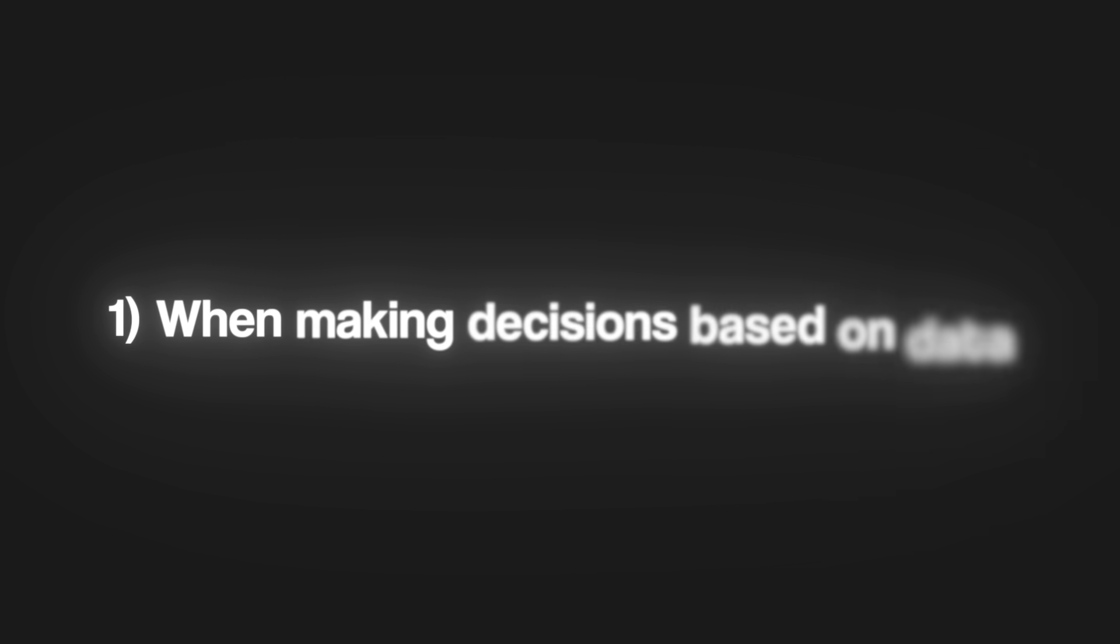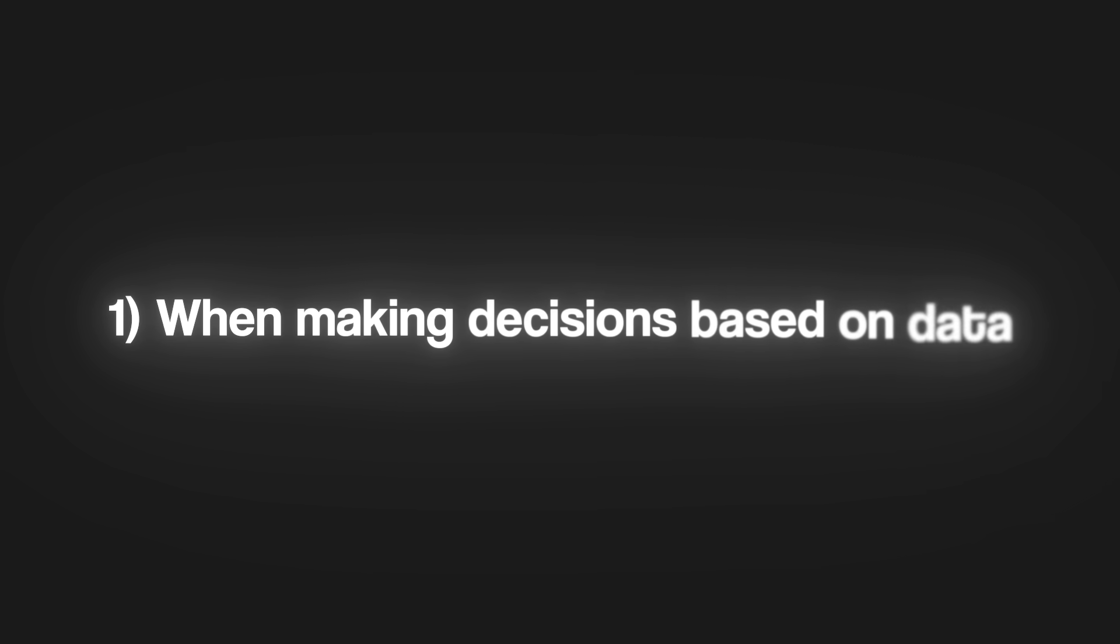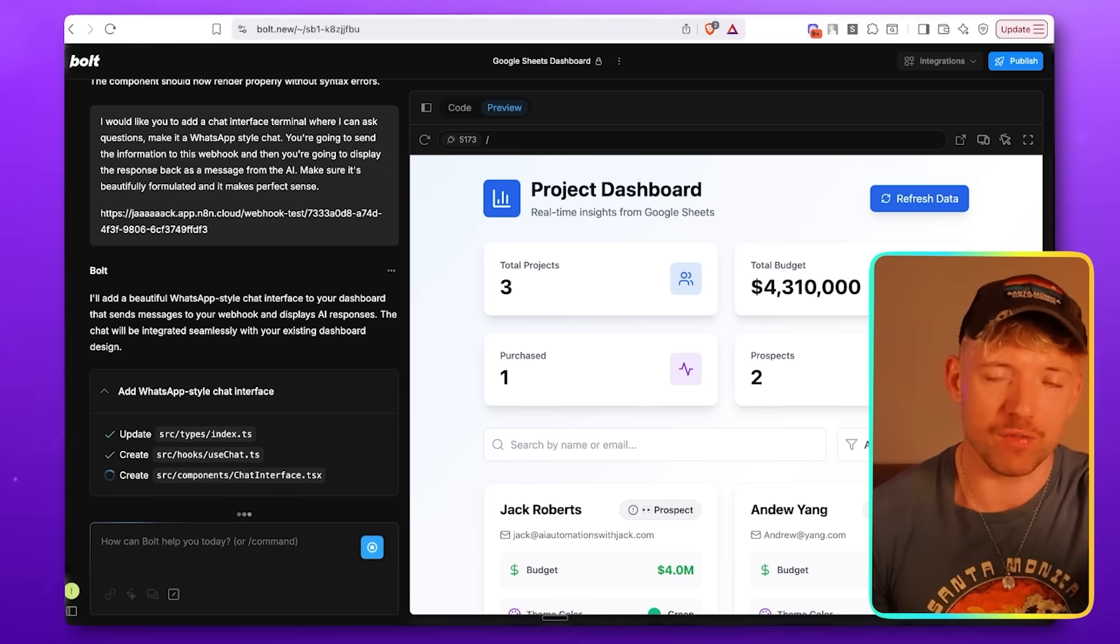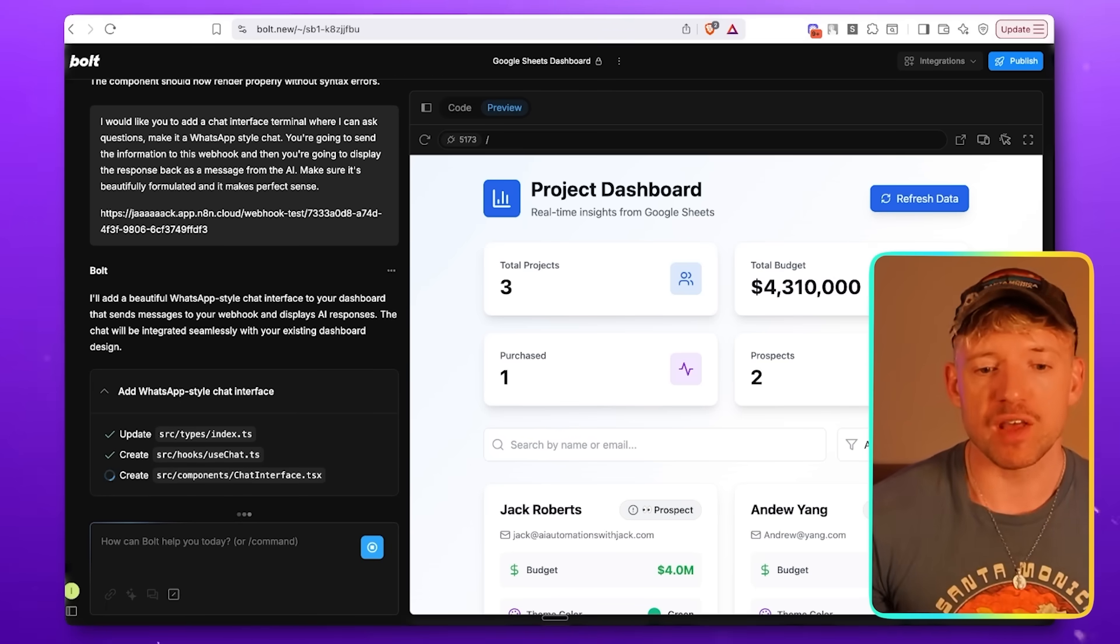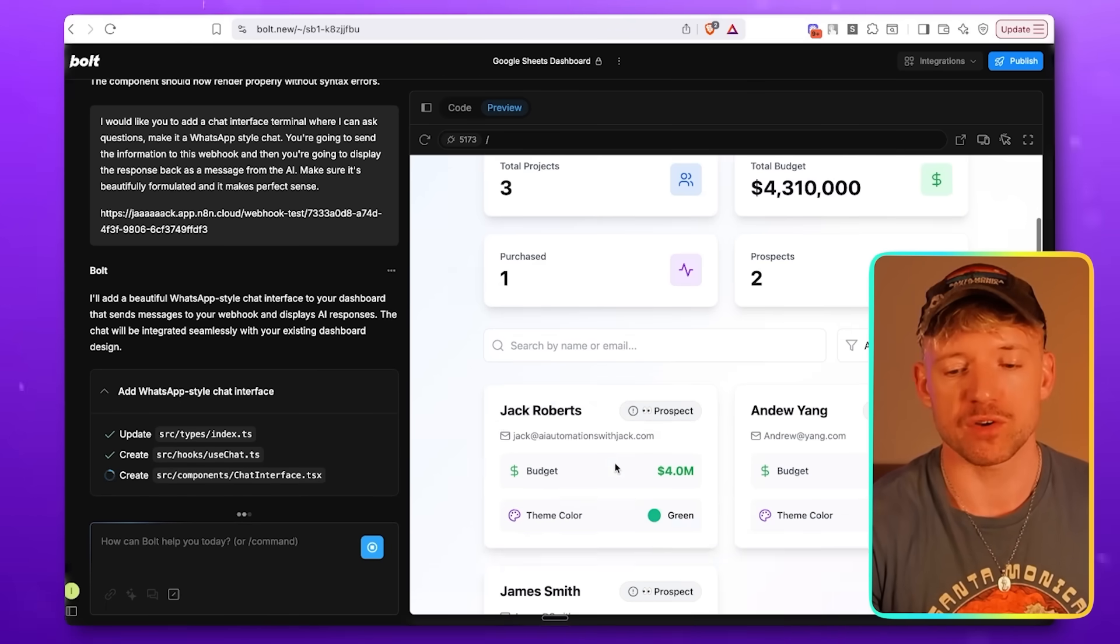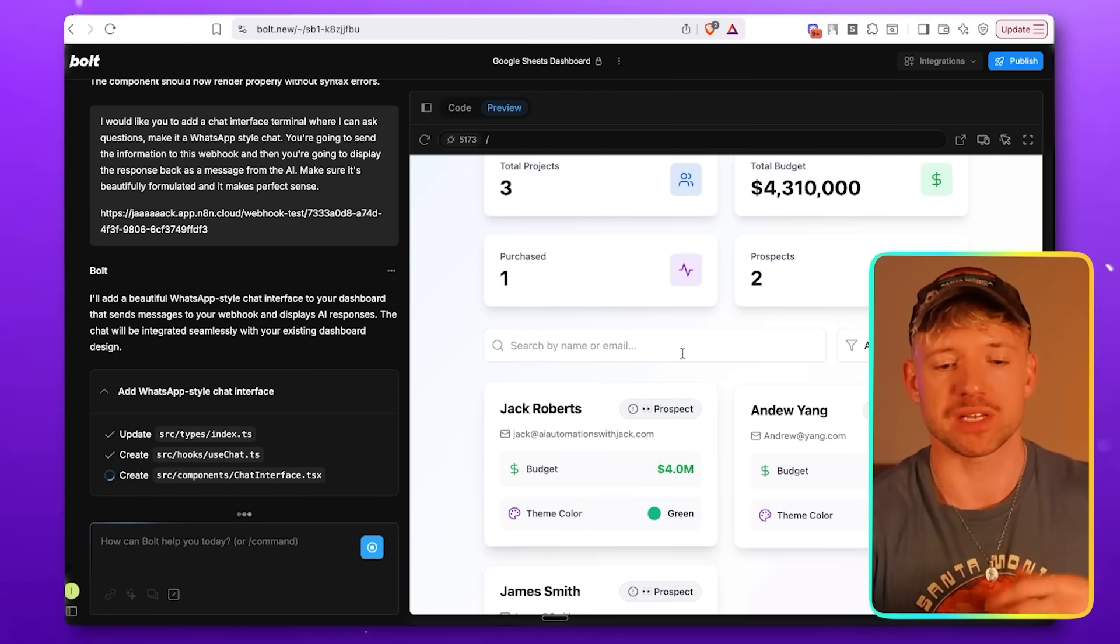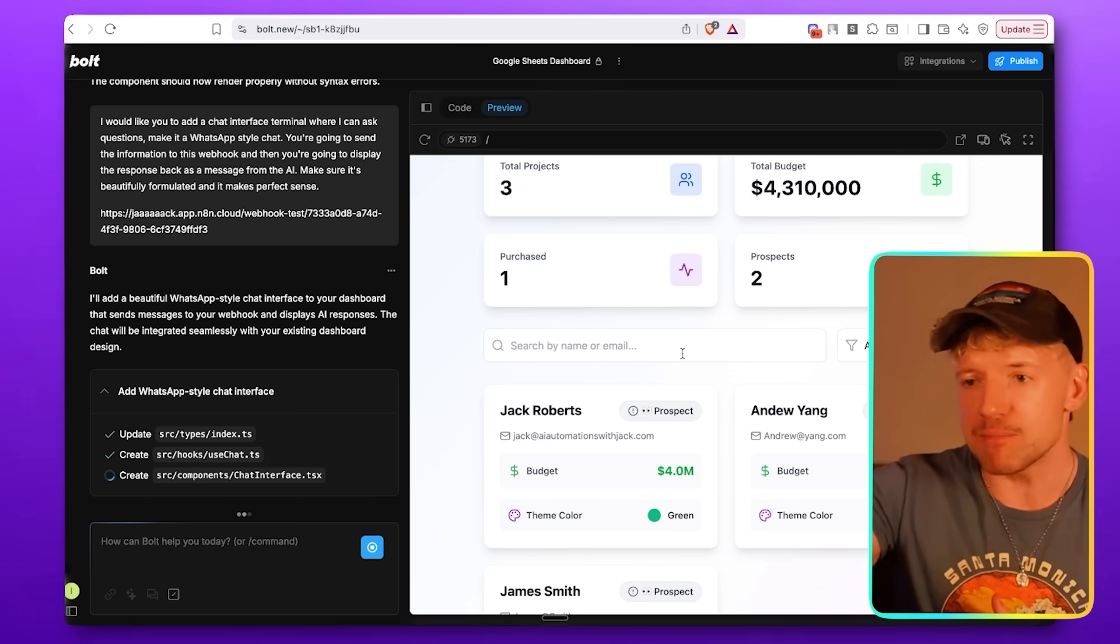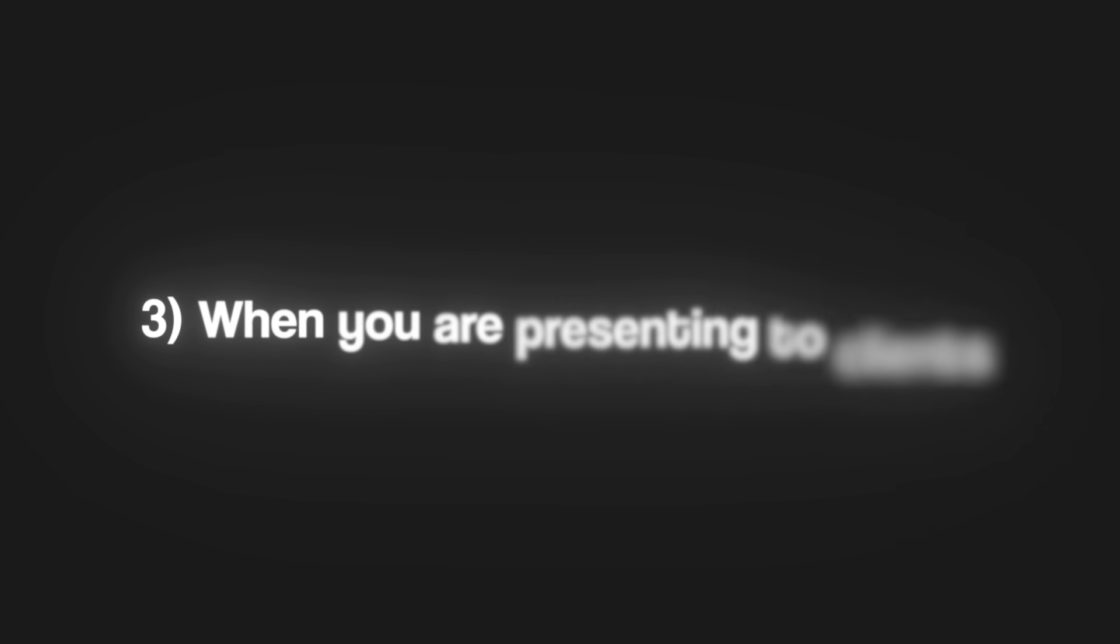Now, why would you use a dashboard like this? What are some of the circumstances which would use this? Number one, anytime you need to actually make a decision based on data. You would use a dashboard like this because the quality of decision making goes up. Secondly, anytime you need to do some actions based on the data you get. Say, for example, I've got loads of projects, I've got loads of customers, different budget statuses, meetings that are happening, and I need to do things like I need to send emails, I need to take actions, I need to do something. AI dashboards not only display the data in a beautiful visual way, but they also let you take action based on that data. And thirdly, anytime you present anything to a client, make sure you prioritize how it looks and the visual effects.